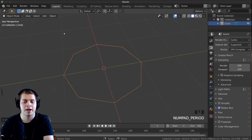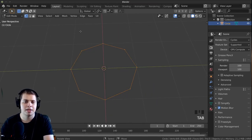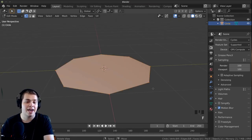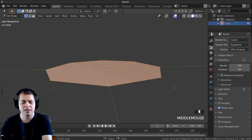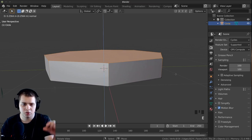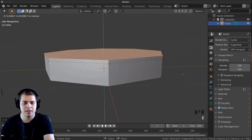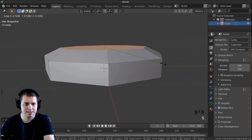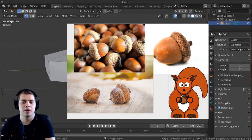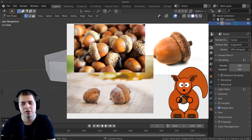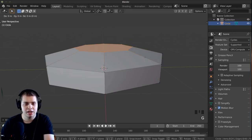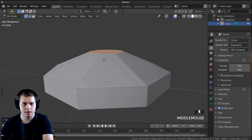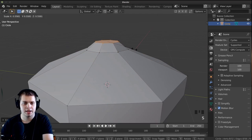I'll press Period on the numpad to zoom to the circle. Tapping into edit mode you can see it has eight different points. Select everything with A, then press F to fill the face. Then press E and extrude it up a little bit. Press E again and extrude up a little bit more, then press S and scale it down.